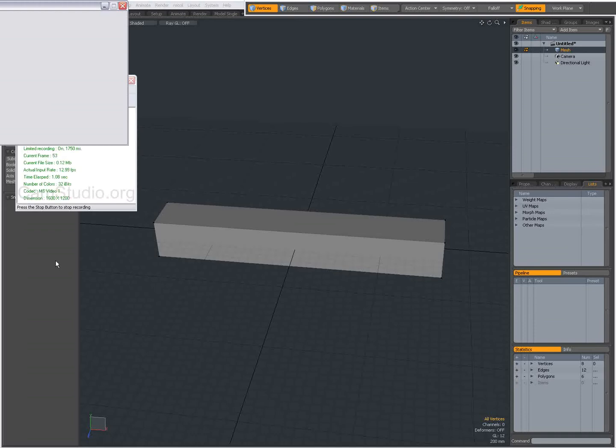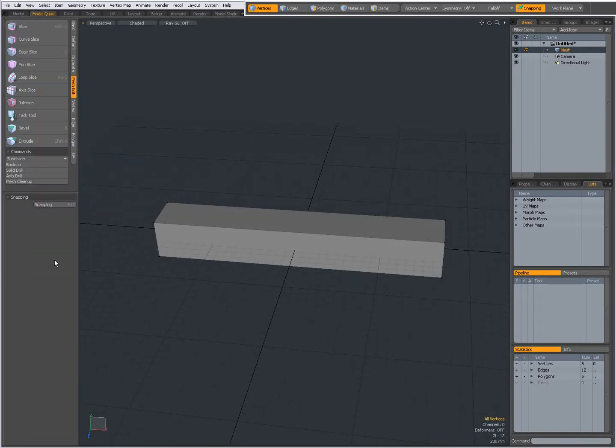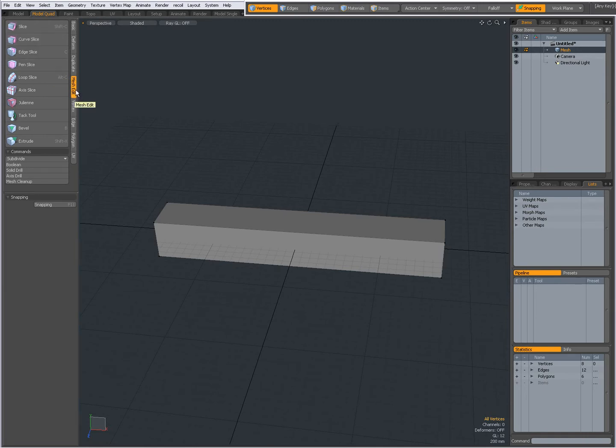Hello, Dominic here with an introduction to the Curve Slice tool found on the Mesh Edit tab. With the Curve Slice tool you can make slices in your geometry in two different ways.